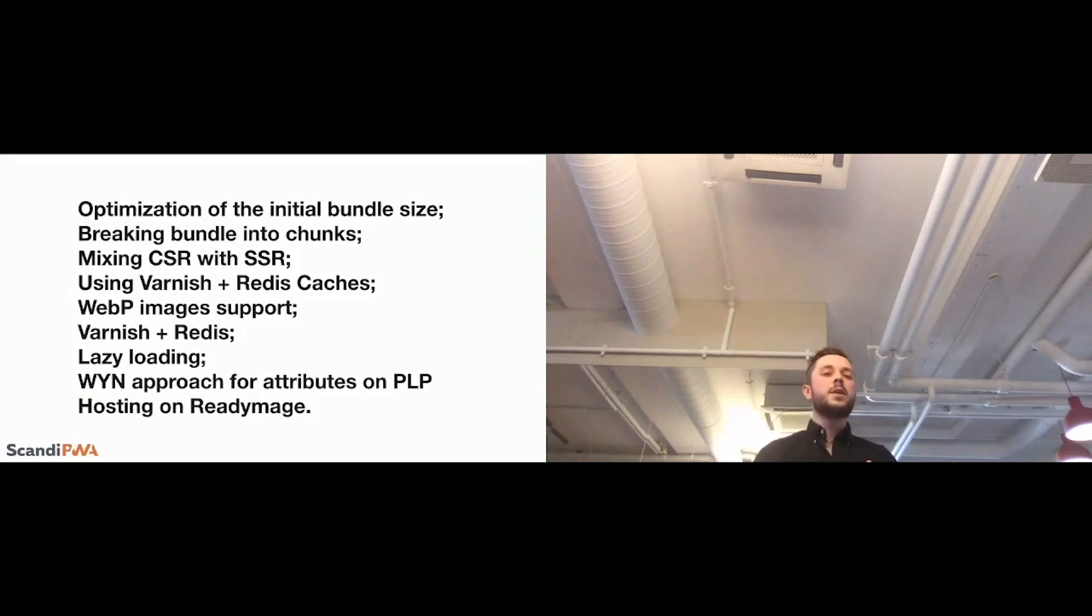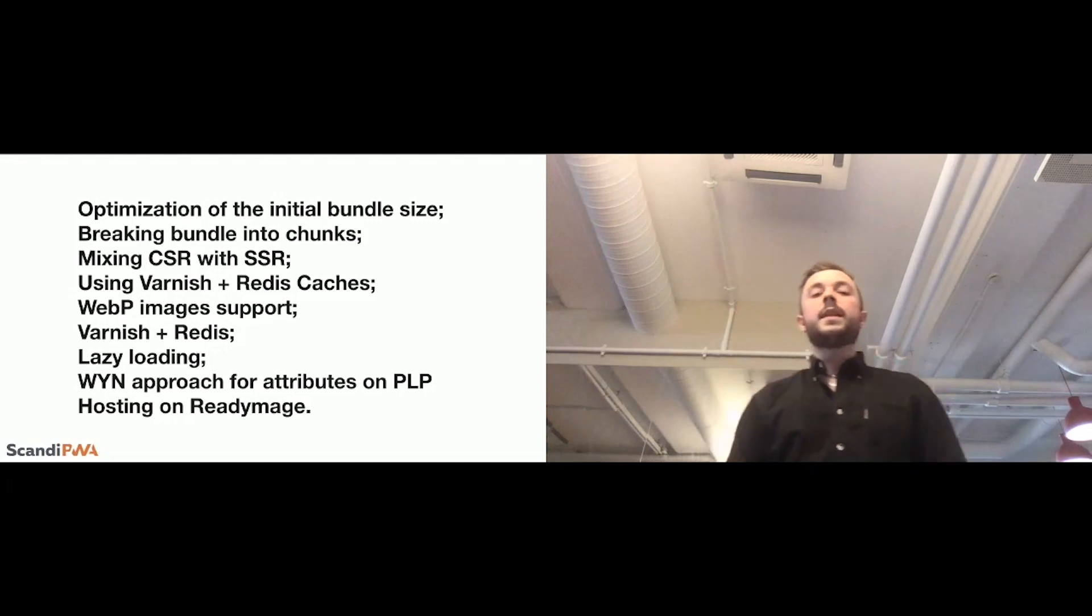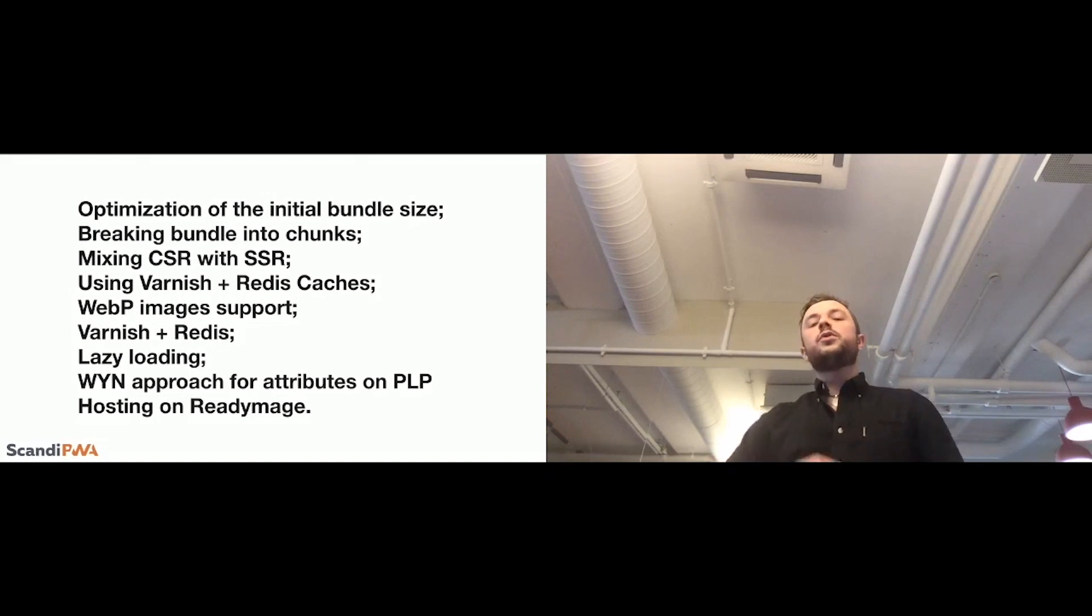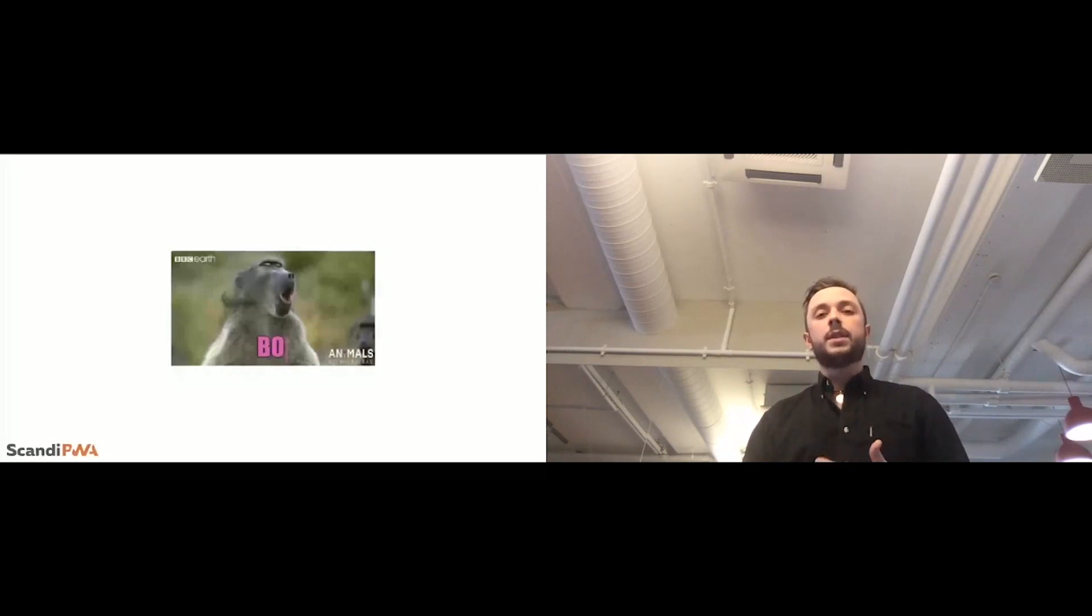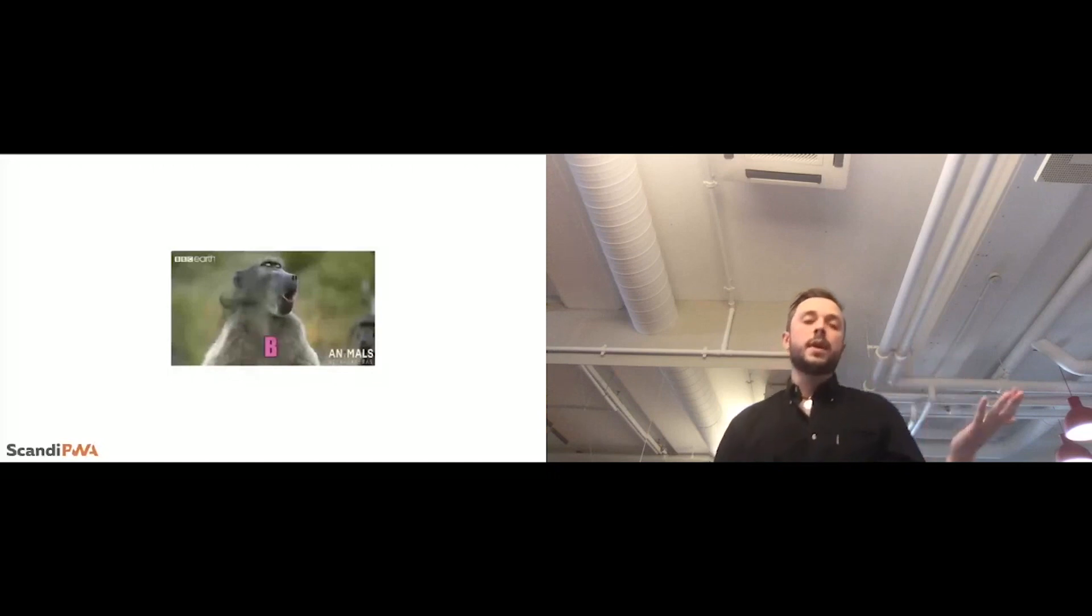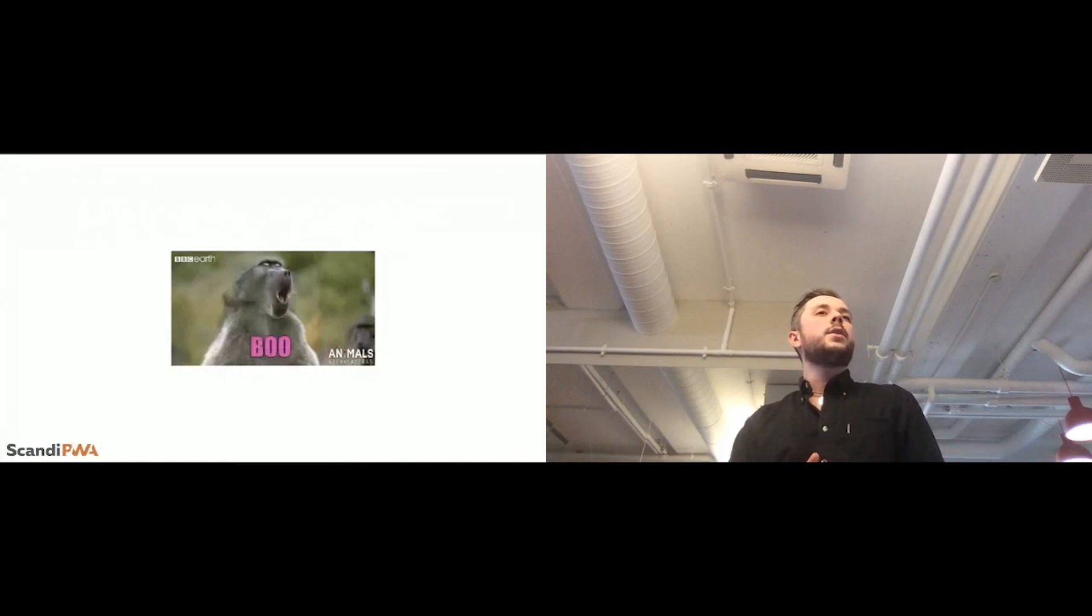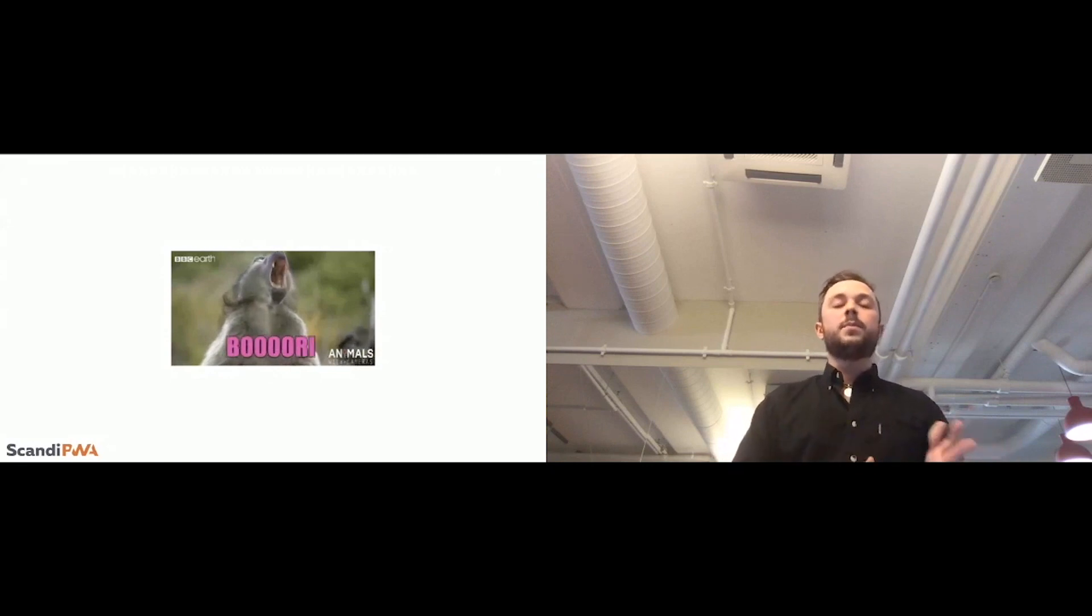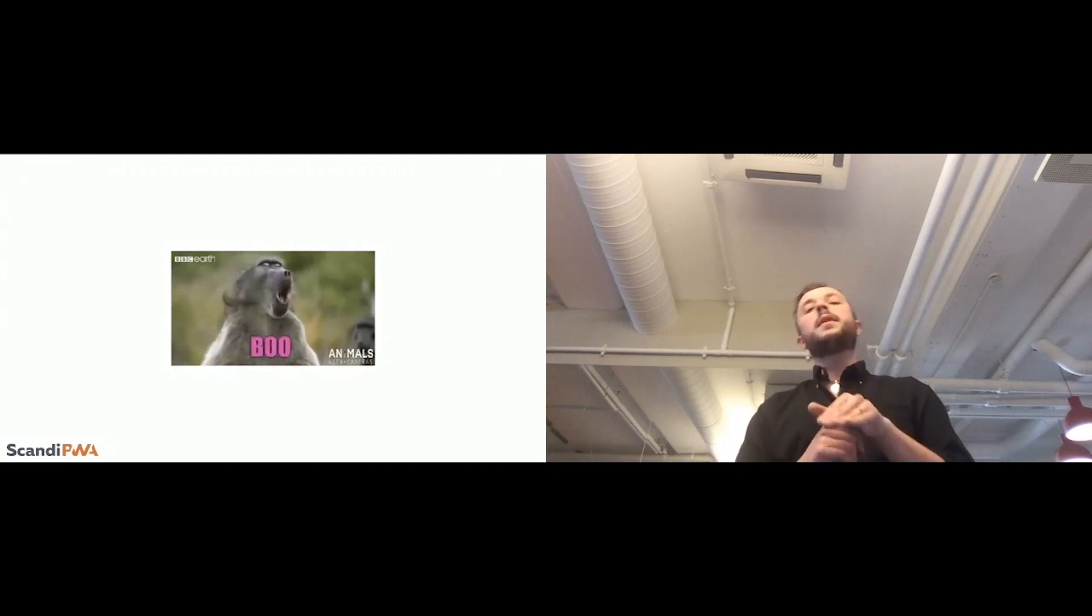Because, so, by thinking about the community and about Scandi PWA as a product, we also introduced several of those improvements already as a part of Scandi PWA current release. So, you don't need to think about those huge lists. You can take it for future reference, of course, but I don't think that you need to go through it.